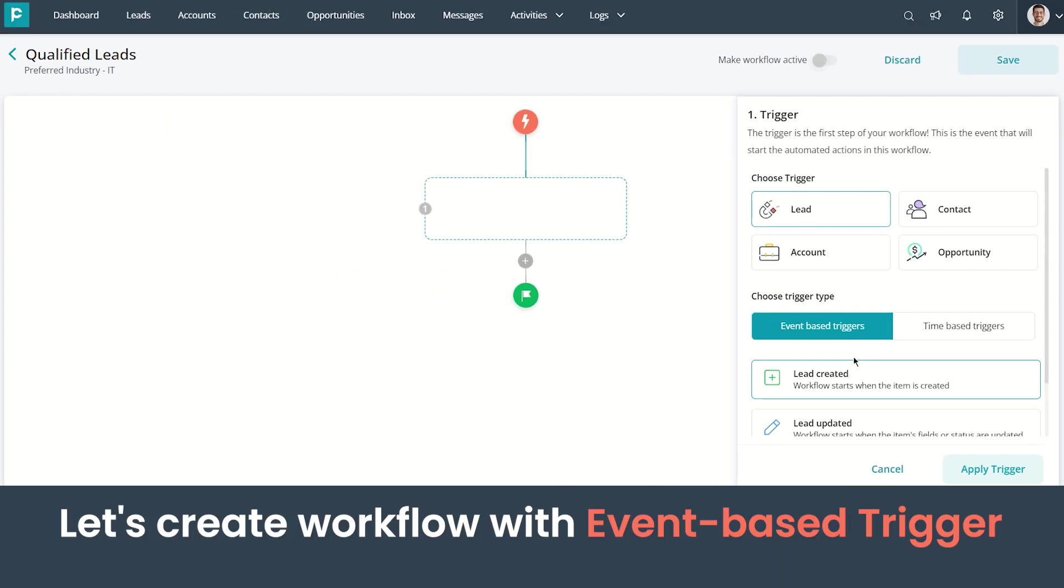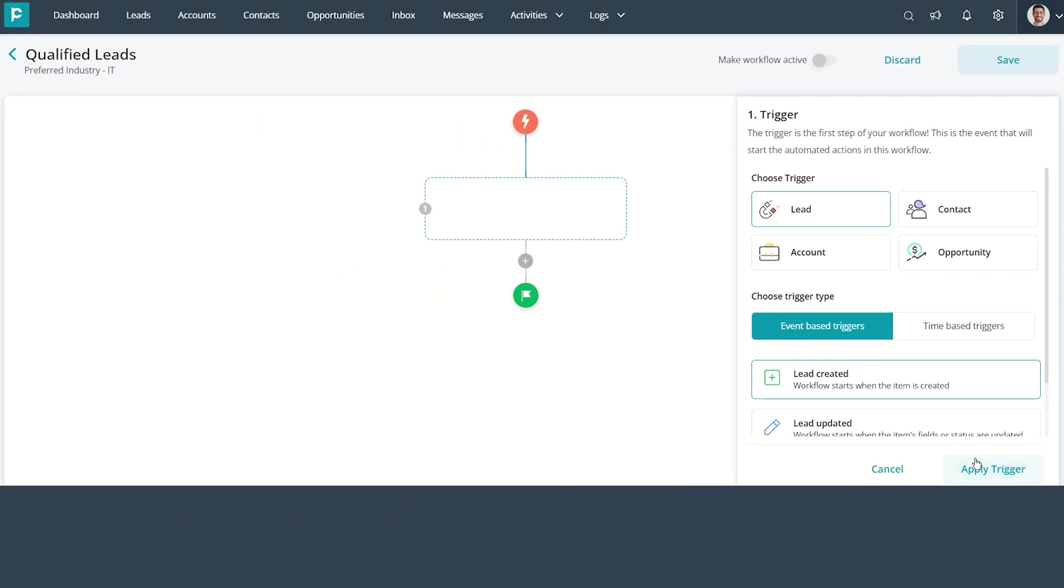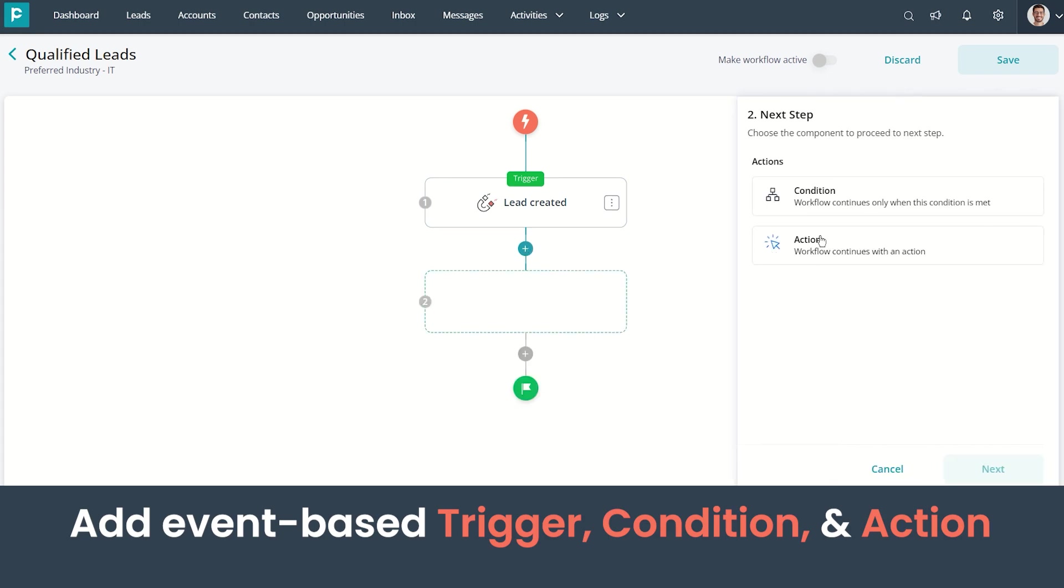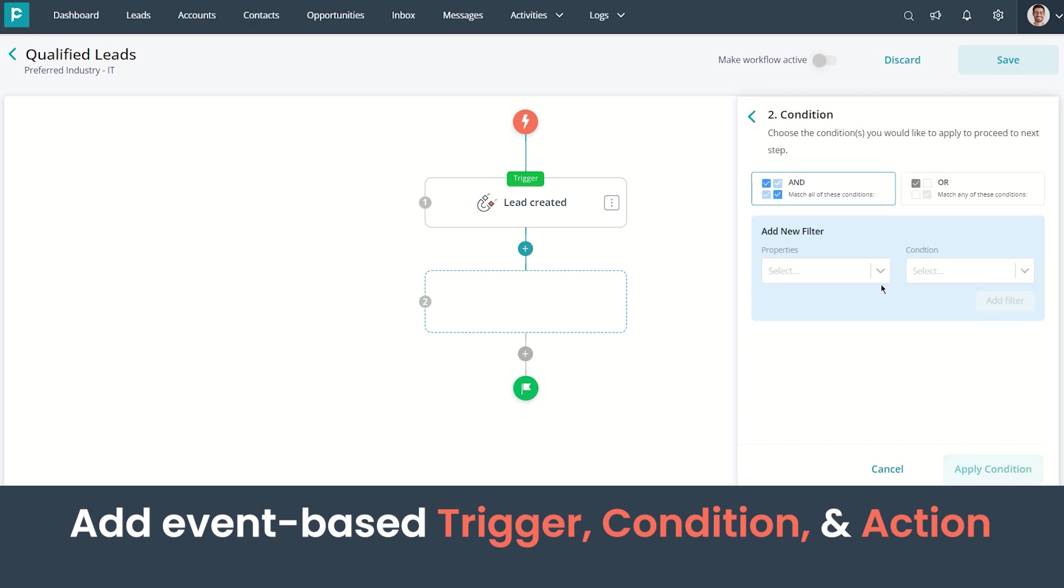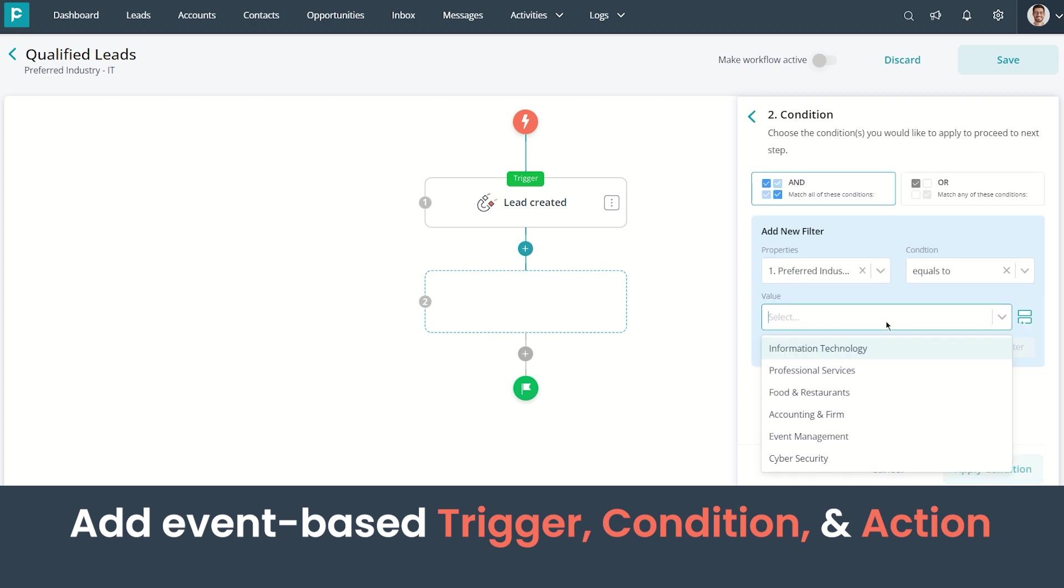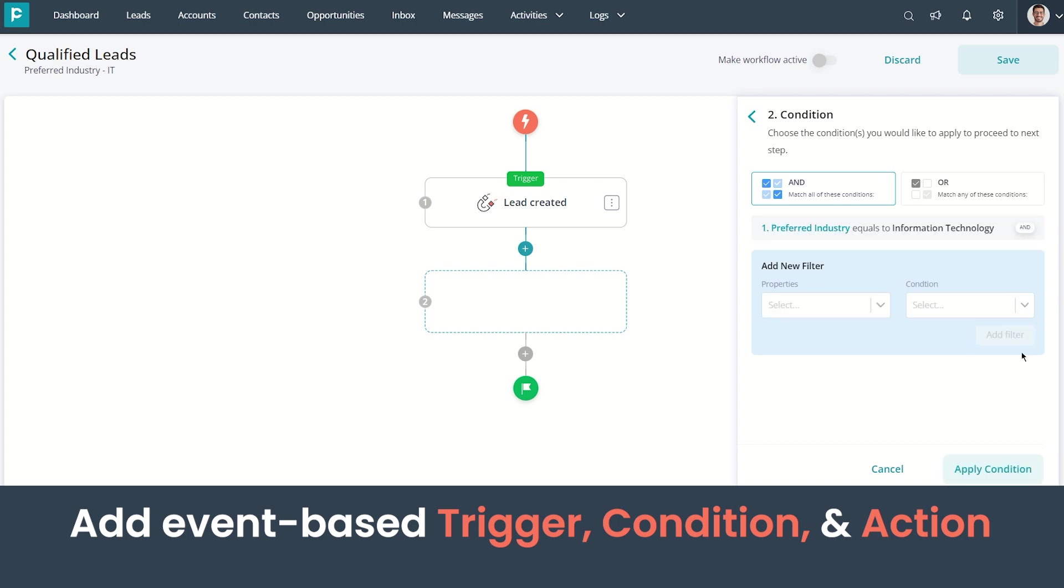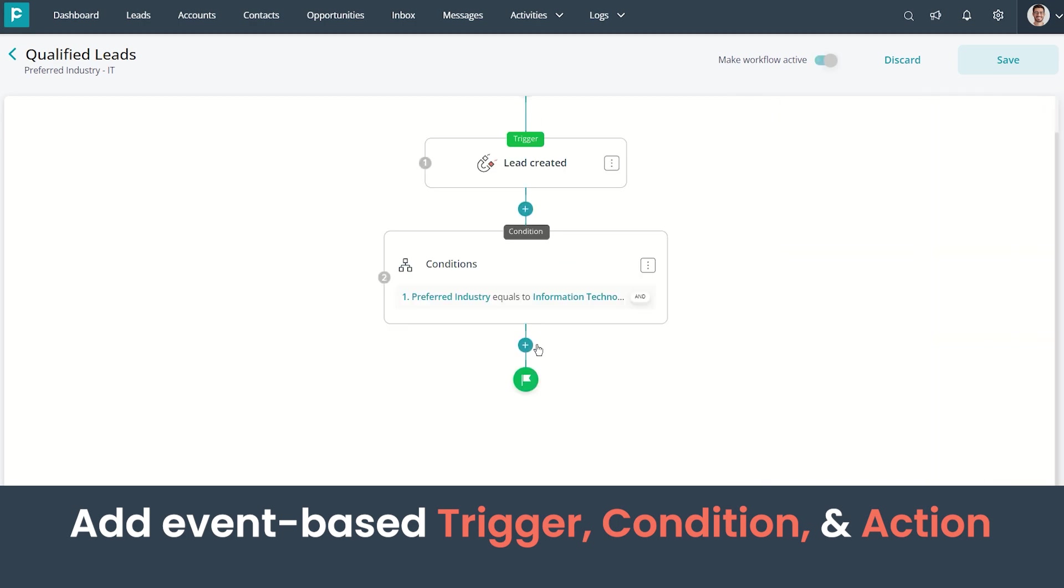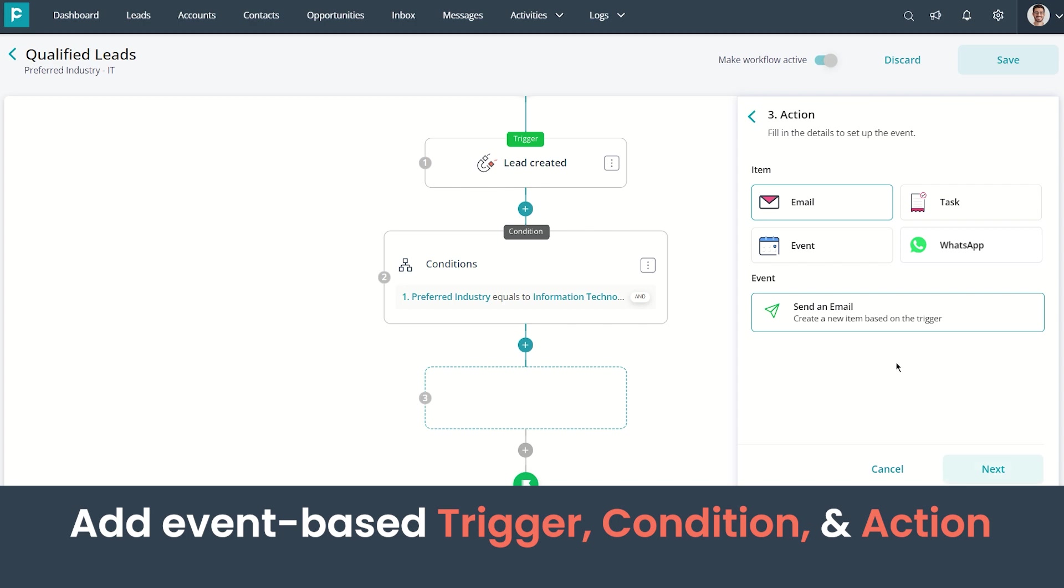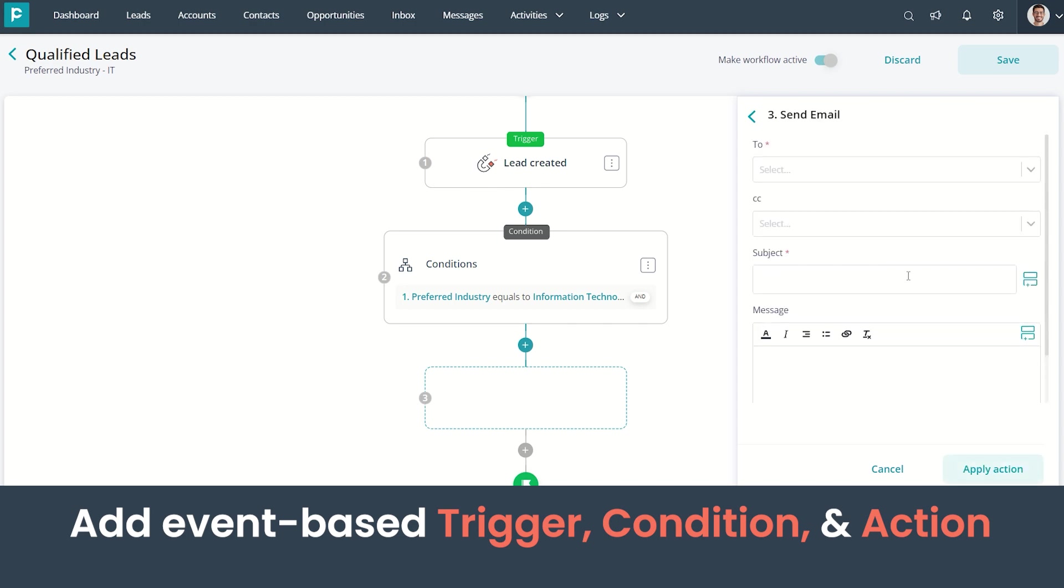Now let's create an event-based workflow. I'm creating Lead as a trigger. I'm adding a condition and I'll set up an action here. I am choosing Send Email as an action.